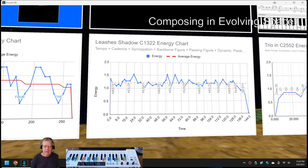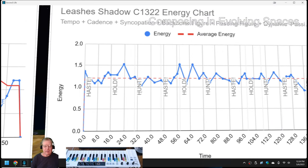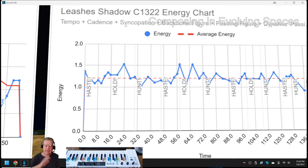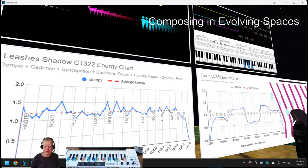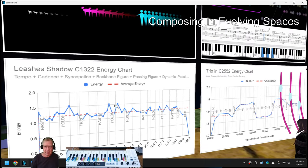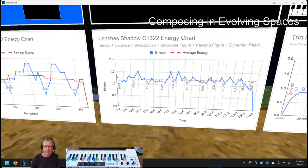And the idea again here is that when we composed it, based on how fast it was going, the cadence, the syncopation, that syncopation and other things we were working out, make the energy go up and down.